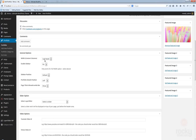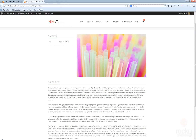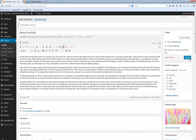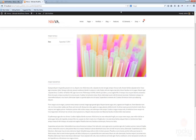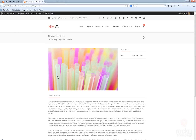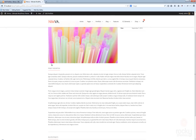Now we have this option called 'Portfolio Details Position'. The details are aligned to the left of the featured image, but you can select this to be aligned to the right. Hit Update, go back, hit refresh. As you can see now the featured image is to the left and the project details are aligned to the right, and the project description comes below in full width mode.